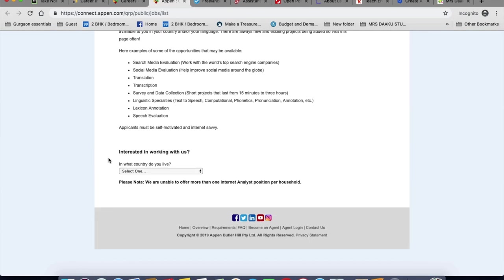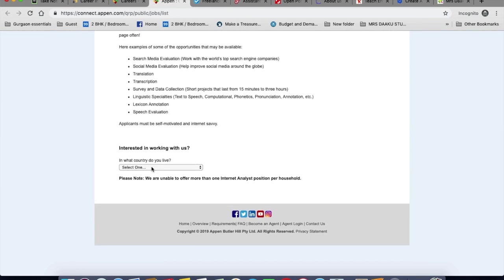So you'll have to select the country of residence here and complete a short registration form that comes afterwards. Once you complete the registration form, they will screen you for eligibility. They are generally looking for candidates with a wide range of experience in social media, web search, mobile device usage, translation, transcription, linguistic and more.